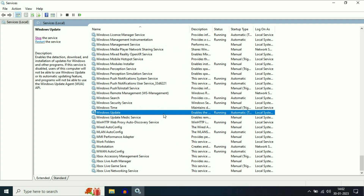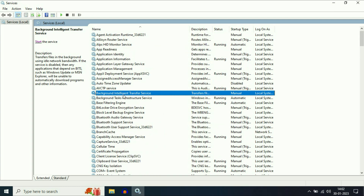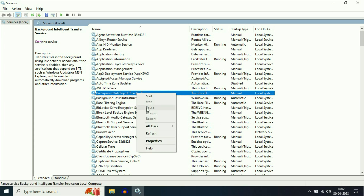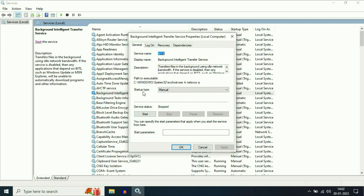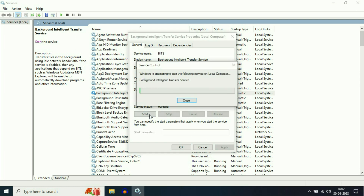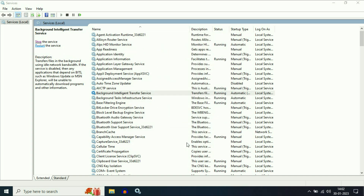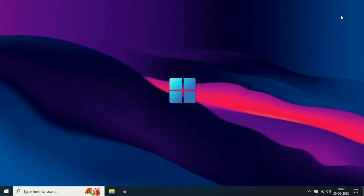Now move on to our next service: Background Intelligent Transfer Service. Here you can see the service — Background Intelligent Transfer Service. Right-click on it, then click on Properties. Now change the Startup Type to Automatic, then click Apply. Then click Start to run this service, and click OK. Now you can close this window.